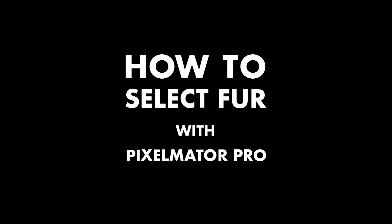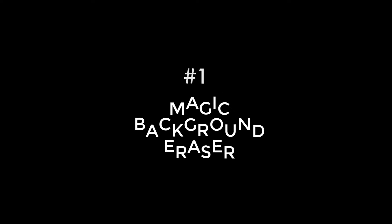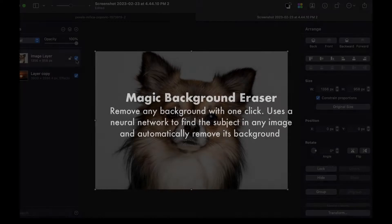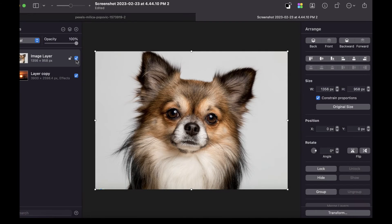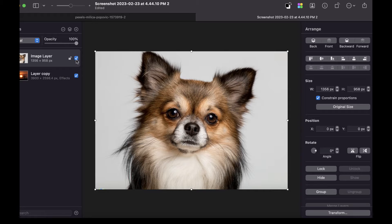The first tool is called Magic Background Eraser. Magic Background Eraser allows you to remove any background from an image with just a click. Pixelmator says they've trained a neural network to find the subject in pretty much any image and automatically remove the background. So this first option, Magic Background Eraser, is the easiest to use and the most convenient if you just want to cut out your furry friend.